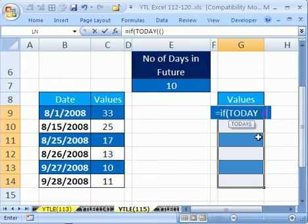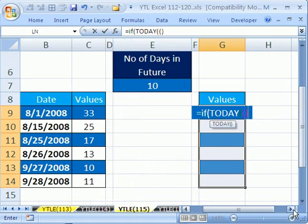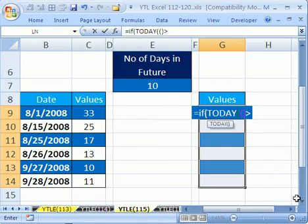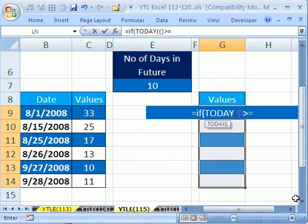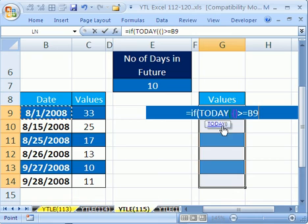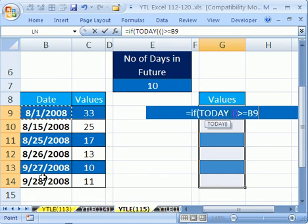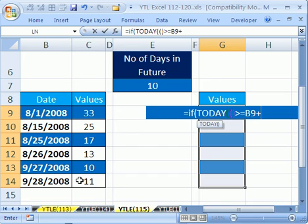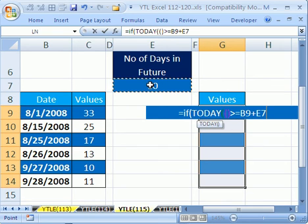close parentheses. And if that is greater than or equal to what? This day right here. Now notice, this range of cells could be anywhere, but we want a relative cell reference so as we copy this down it moves. And that's a relative plus this right here.